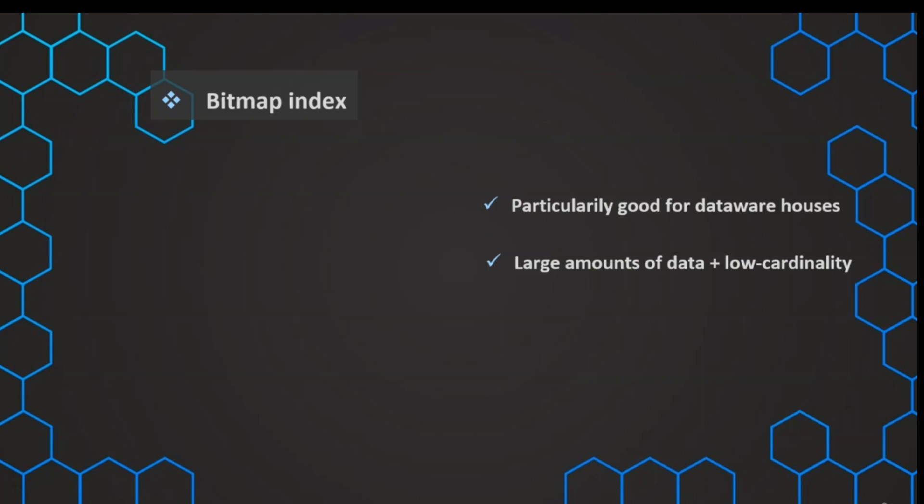For example, if we have only a few different values in our table, but the table itself is huge - for example, one column can only take three different values, or maybe only two different values - then this is a low cardinality, and then a bitmap index is a good choice in our data warehouse. Because the benefit of that is, since the data is stored in so-called bits, it is very storage efficient.